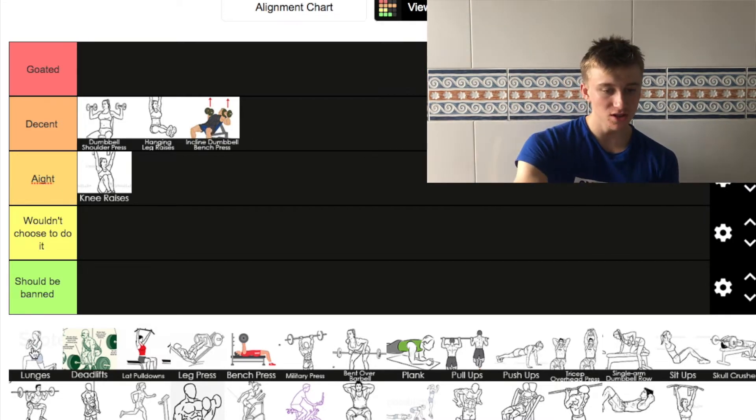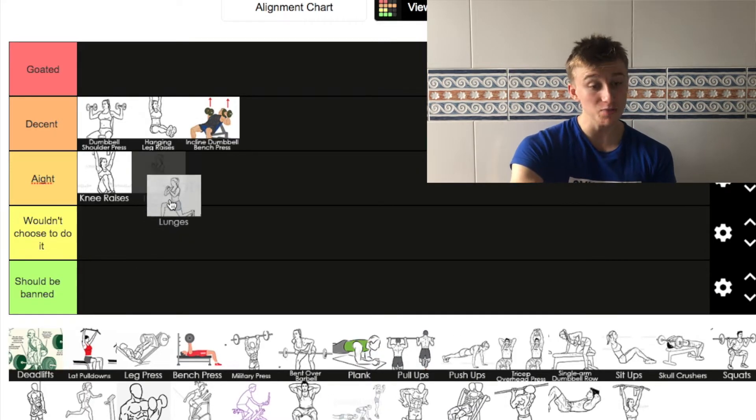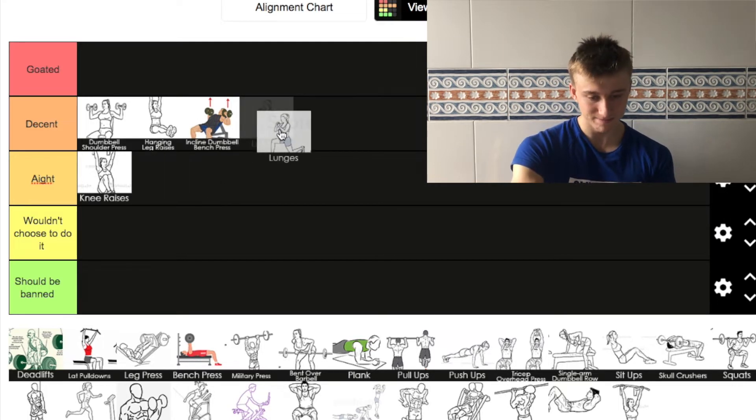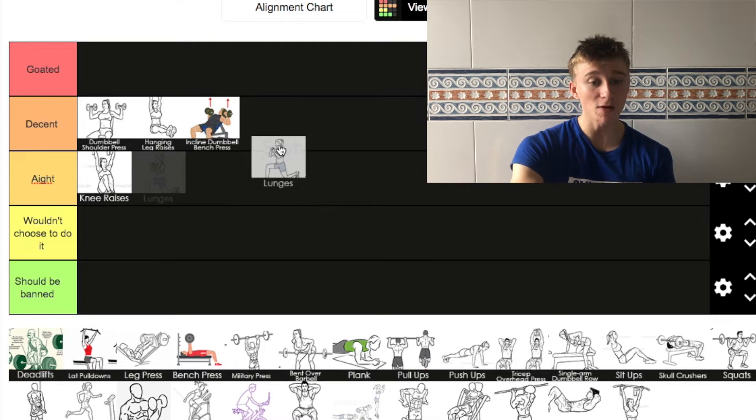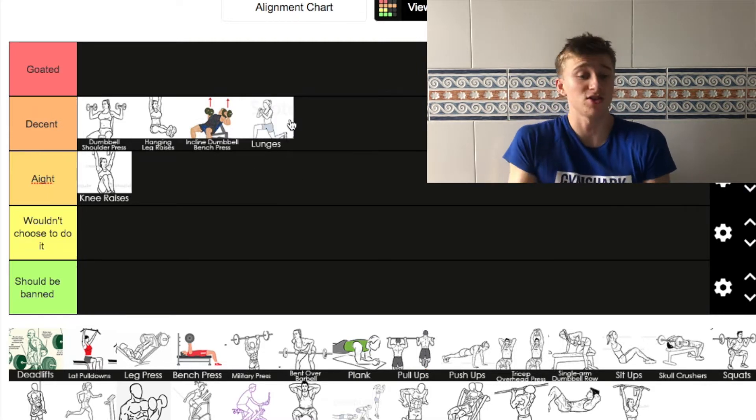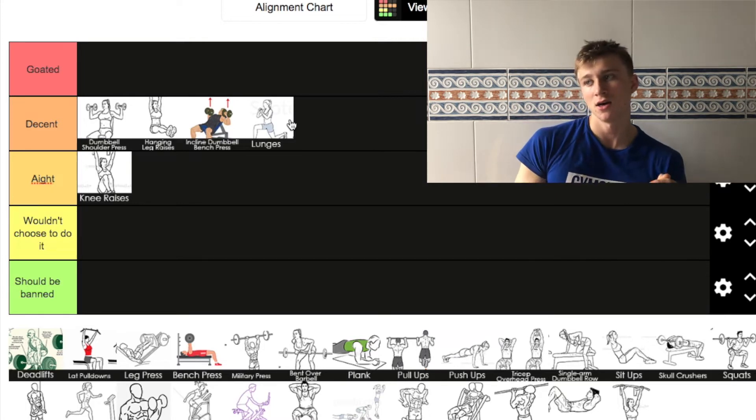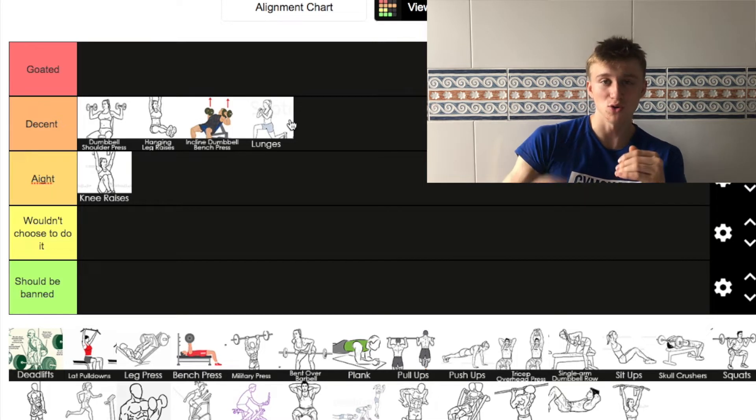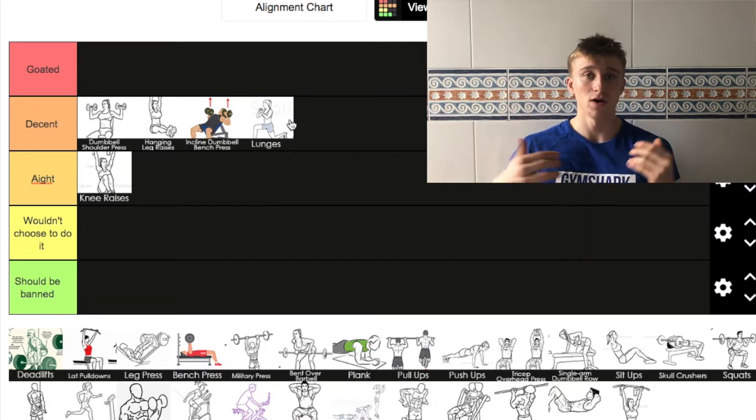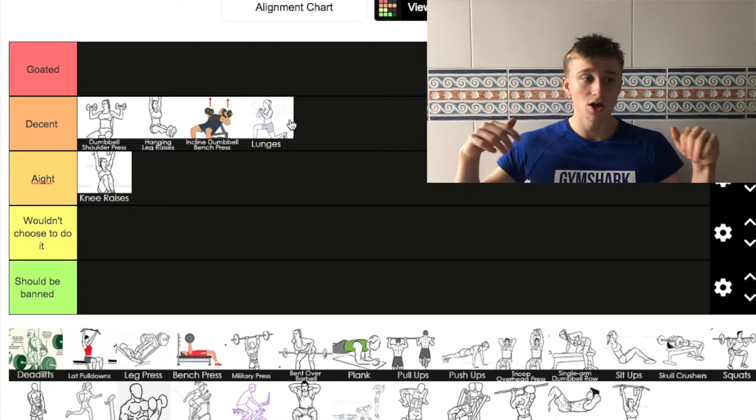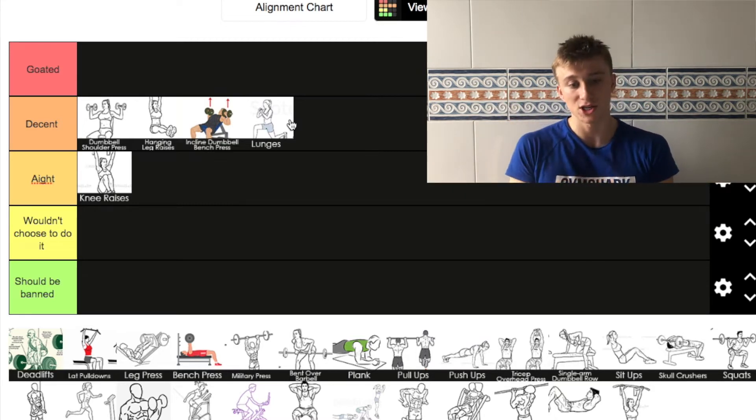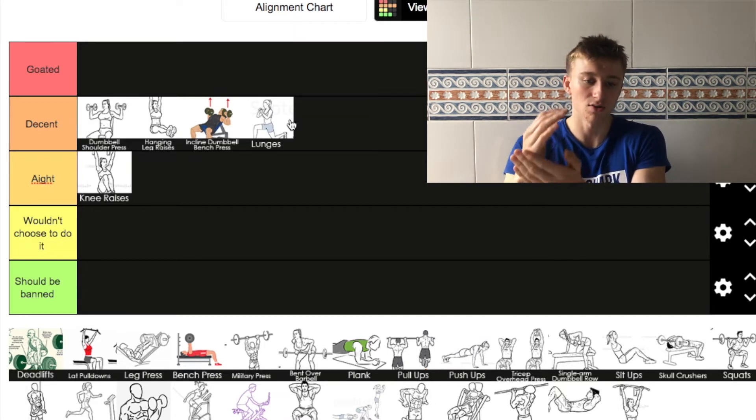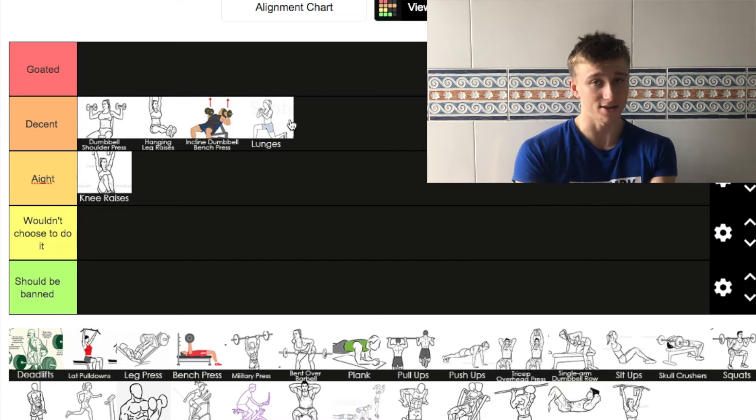Next up, lunges. I'm going to put lunges in decent. All round, it's just a decent exercise. It's not 'I wouldn't choose to do it', but you've got a lot more exercises that are better. With lunges, you've obviously got reverse lunges, you've got barbell lunges. I do it at least one time a week in the leg sessions.